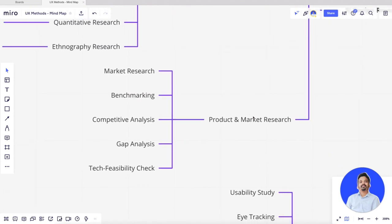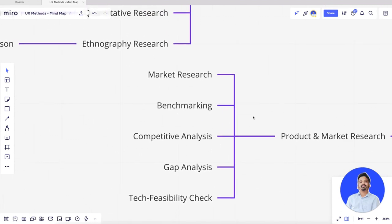For product and market research, there's benchmarking — comparing your product with competitors or doing a competitive analysis matching features and benefits. There's gap analysis: identifying what you need to achieve but currently cannot with your existing product. There's also tech feasibility check — when you propose a solution, you need to understand whether it is technically and financially feasible.